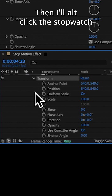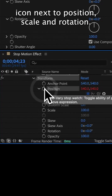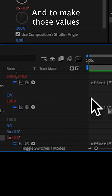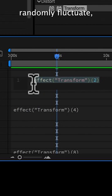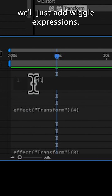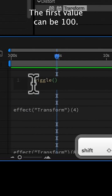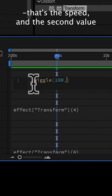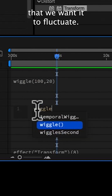Then I'll alt-click the stopwatch icons next to position, scale, and rotation. And to make those values randomly fluctuate, we'll just add wiggle expressions. The first value can be 100 — that's the speed — and the second value can be the amount that we want it to fluctuate.